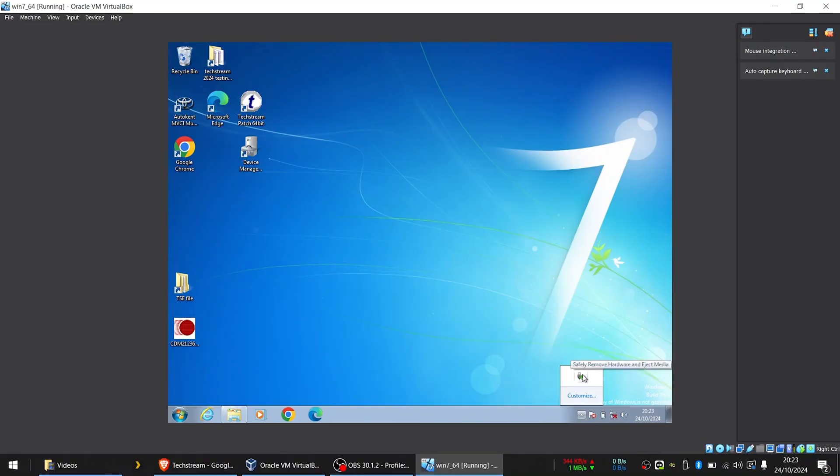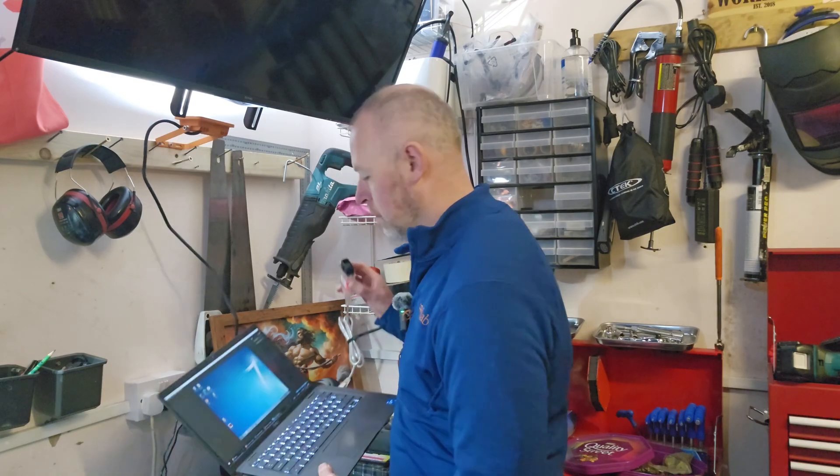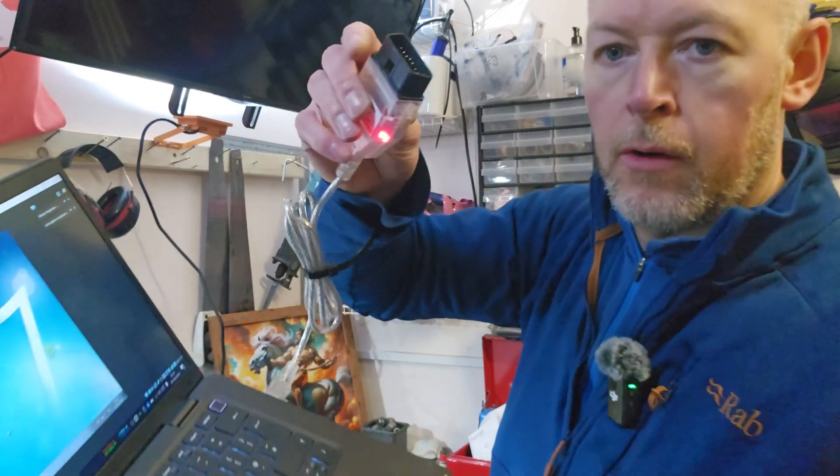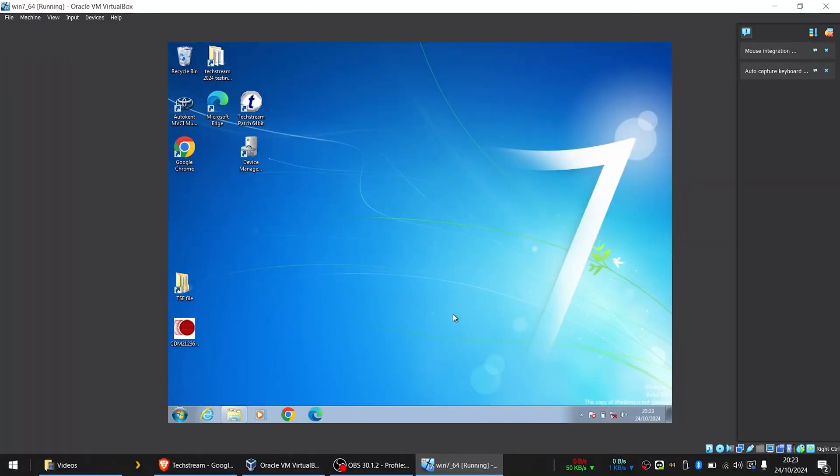So because I've got my drivers installed, you'll be able to see now if I go to my little USB thingamajig at the bottom here, if I click that, you can see I've got an MVCI cable installed and I've still got my red light to show that it's now connected, but it's connected to Windows 7 now instead of Windows 10.